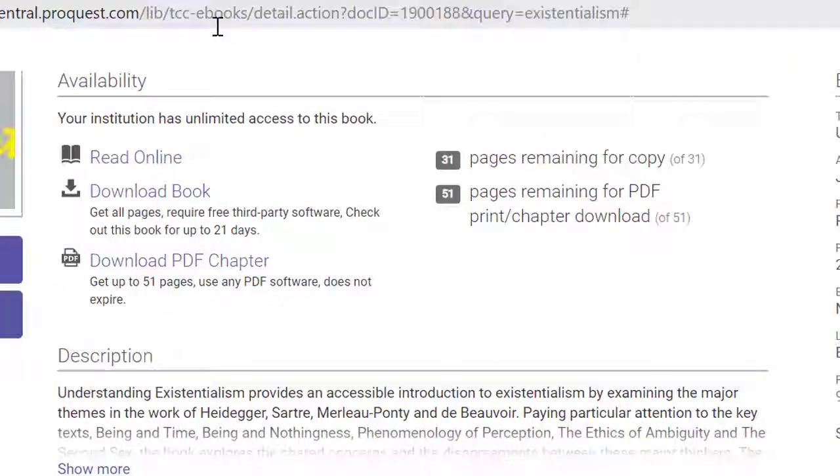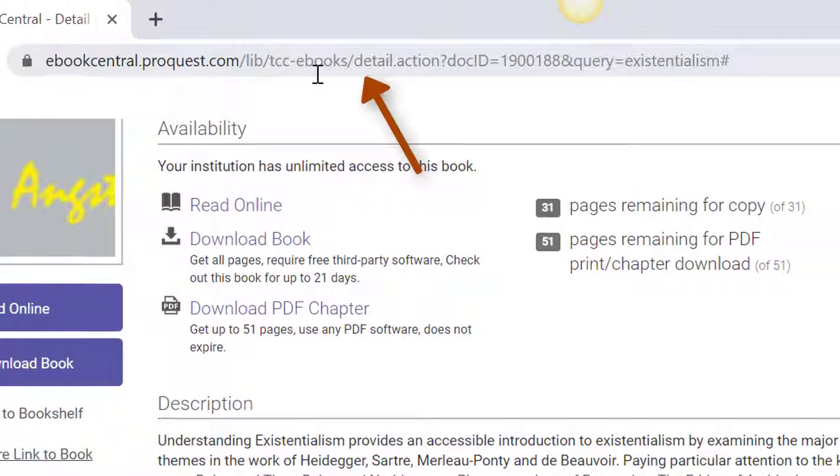Do not copy and paste the link in the website URL. This would be a dead end for anyone with whom you share the link.